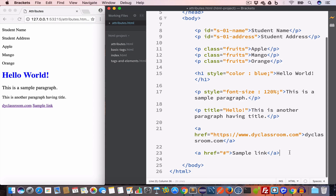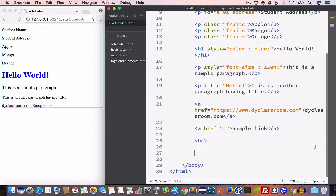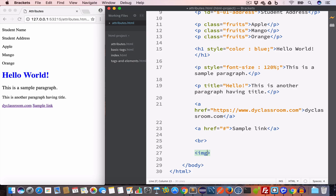The next attribute is the src attribute, which is commonly used in the image tag. We create an image tag and add the src attribute inside it. The value of the src attribute is the URL of the image we want to use — in this case, we paste the DY Classroom logo URL and the logo is displayed.